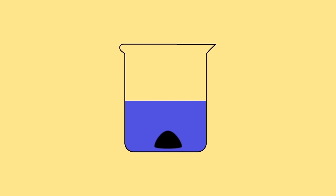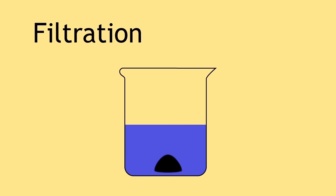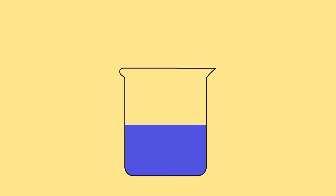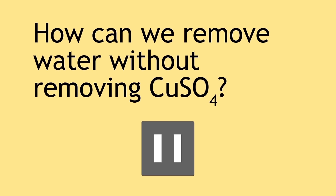Referring back to your solution, you may find some unreacted copper oxide powder that can be removed by filtration. Here is a mini-challenge. How can we remove water without removing copper sulfate? Please pause to think about this and resume when ready.